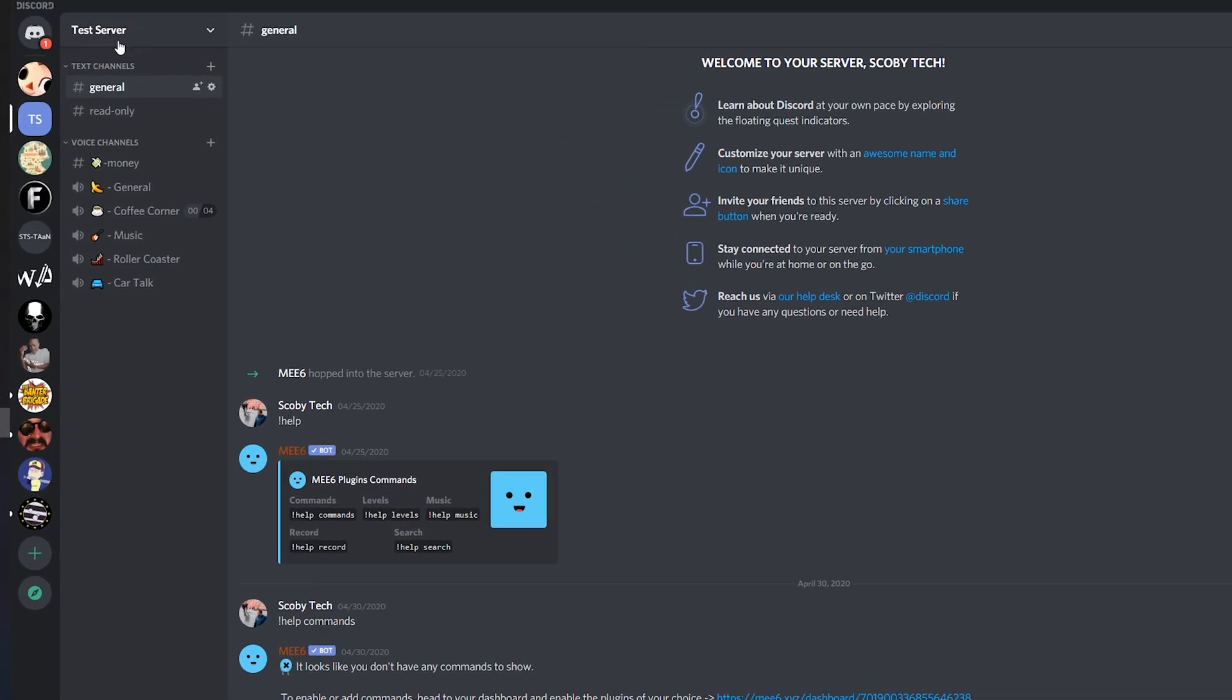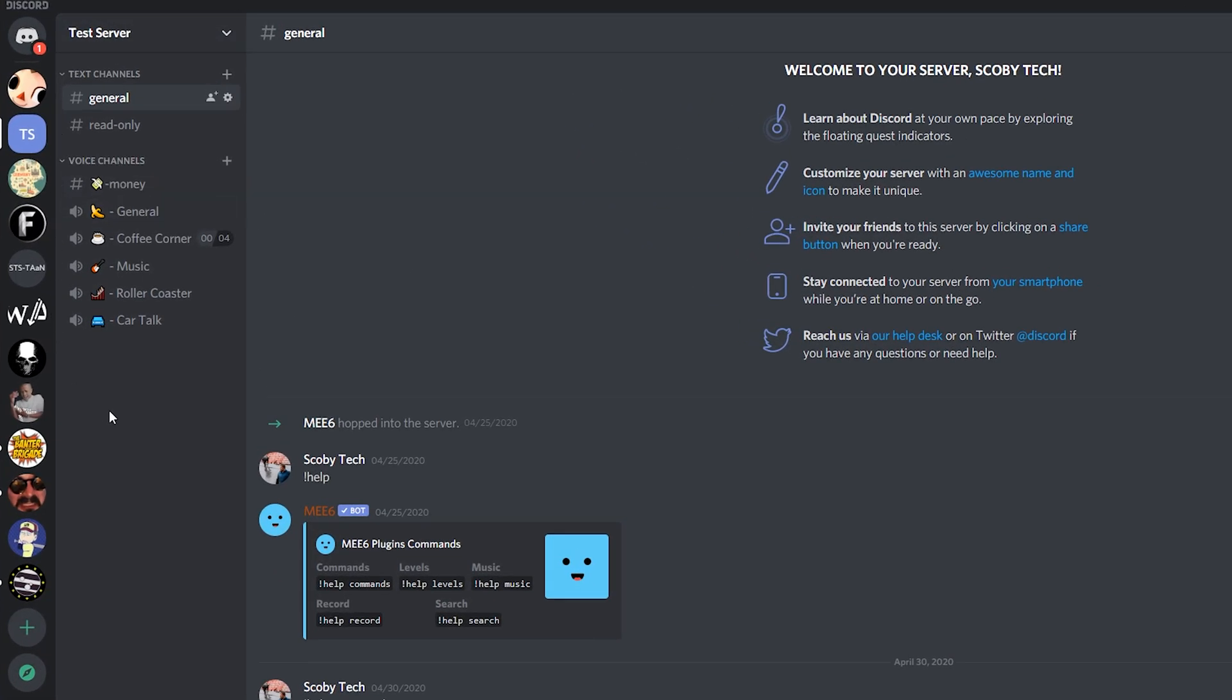From this point we're going to be coming over to the left side of our channel and we're going to be selecting which channel we would like to use as our AFK channel. In this case I'm going to be using the care talk channel as an example. You need to remember the name of this channel as we're going to be needing to locate that in one moment.